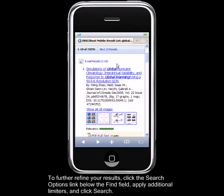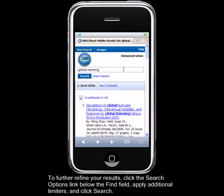To further refine your results, click the Search Options link below the Find field, apply additional limiters, and click Search.